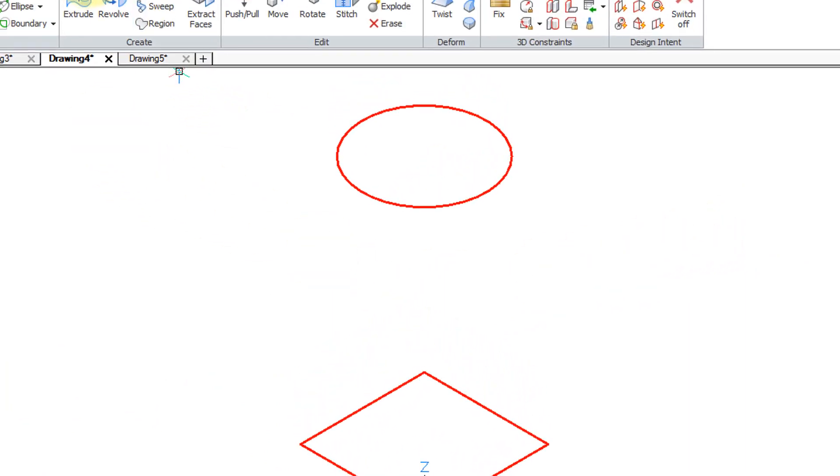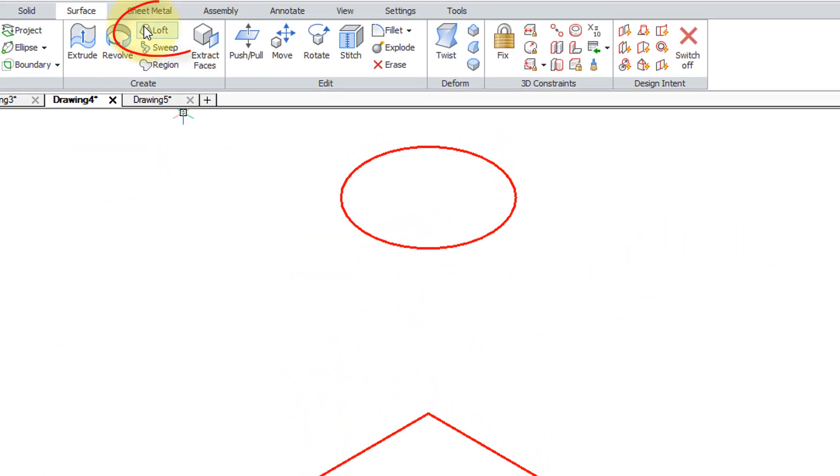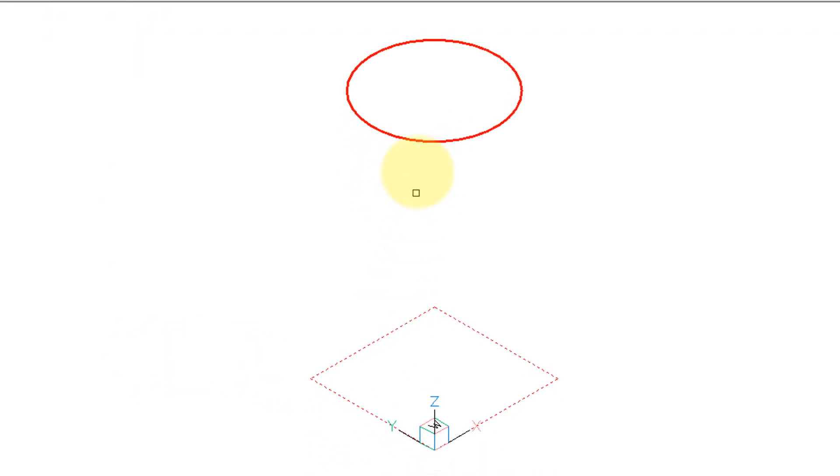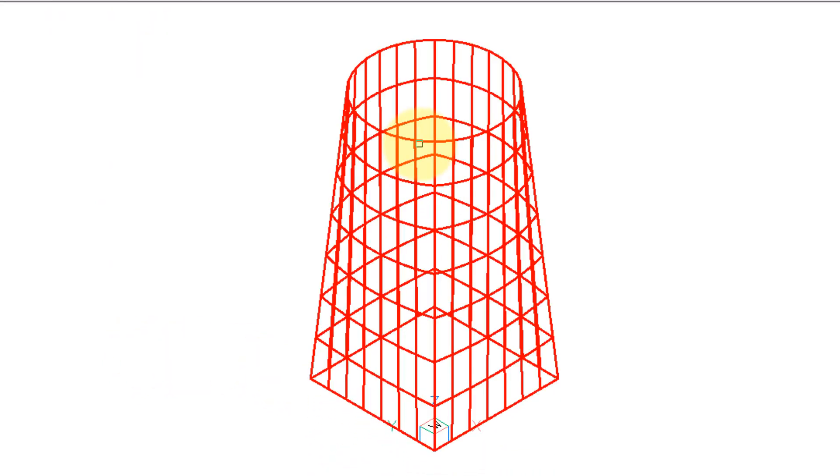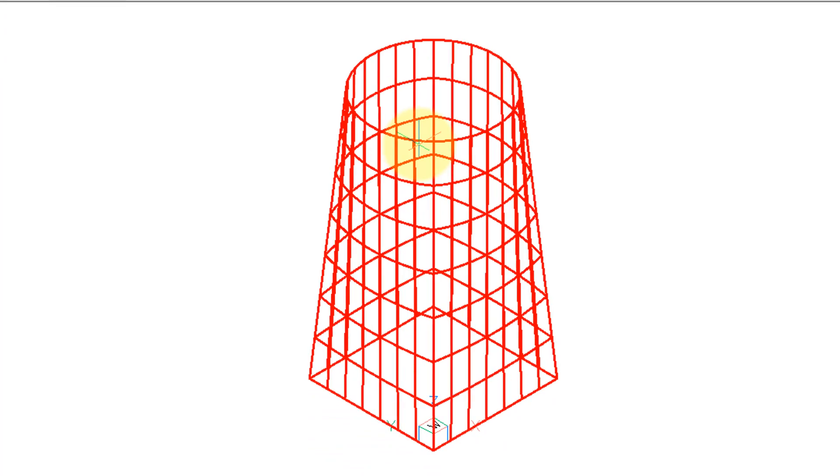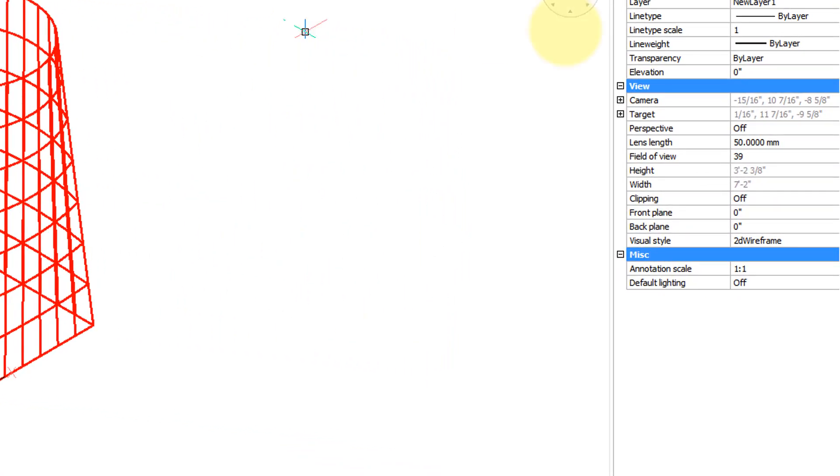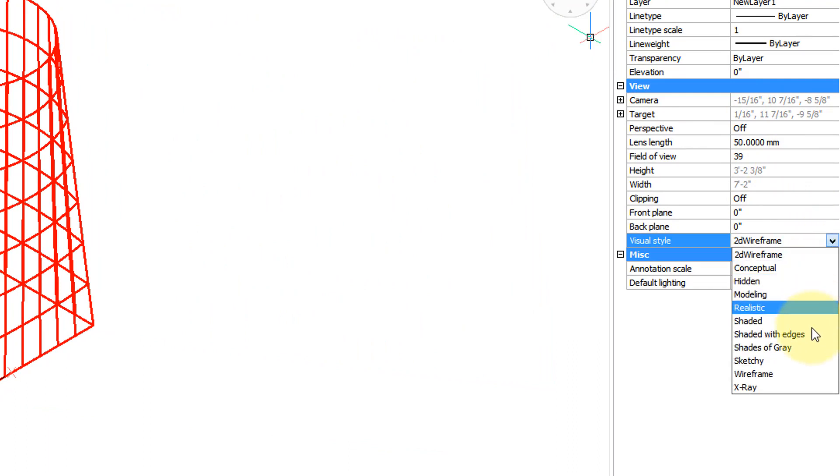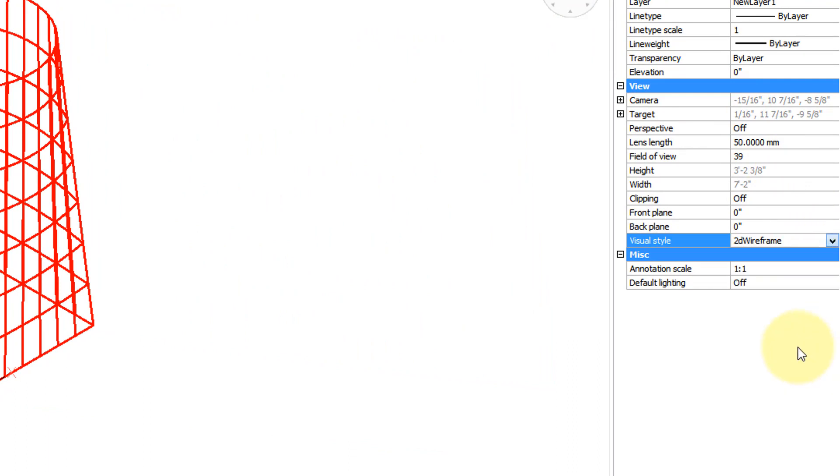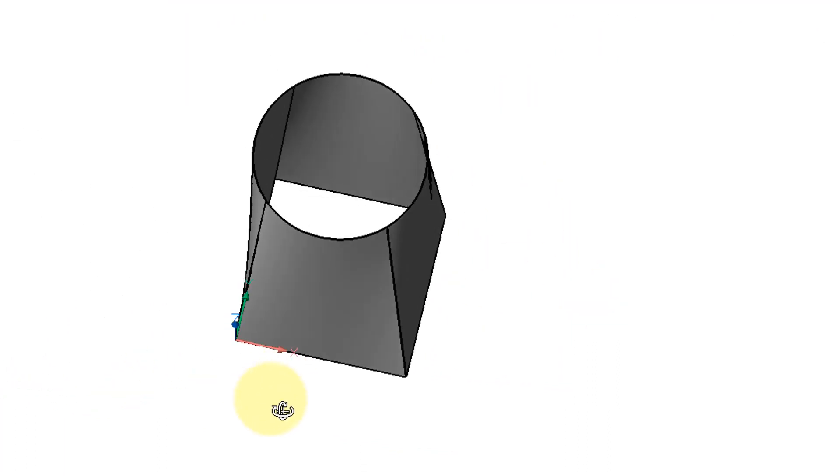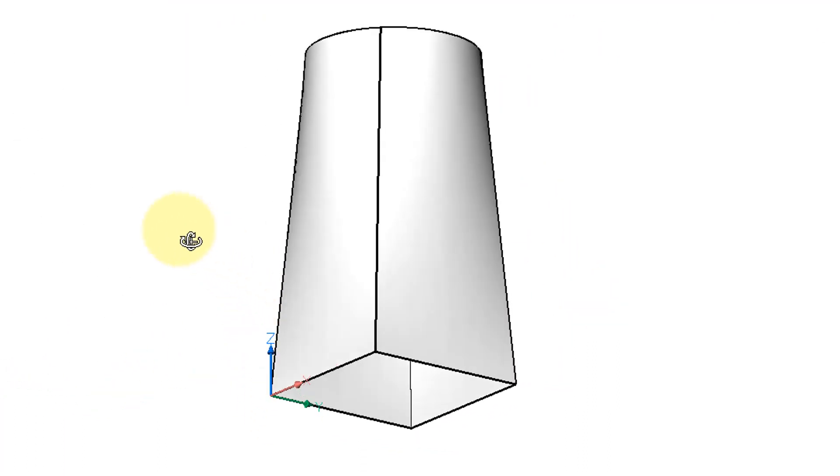We can see the circle and the square at different elevations. Let me go to the surfaces tab, choose loft and it asks me to select the entity. So I'll select the square and the circle, press enter to continue. Ignore the options and then let's switch the visual style to my favorite shades of gray which lets you get a better idea of what it looks like.